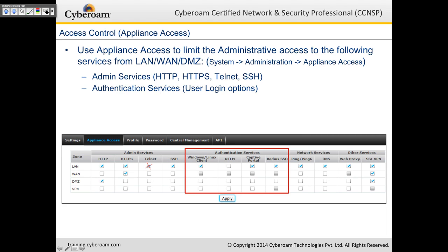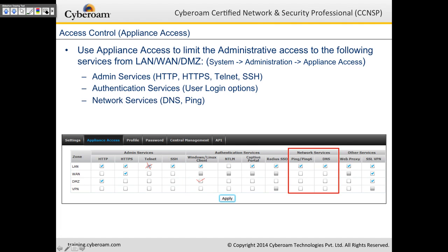Windows or Linux client is allowed from LAN, however it's not allowed in DMZ. So if you have custom users in the DMZ, you'll have to enable Windows or Linux client authentication from DMZ. The same goes for network services like DNS and ping — by default DNS and ping are allowed on LAN, but not on WAN.